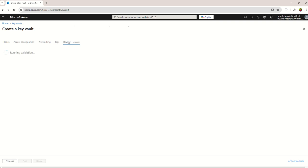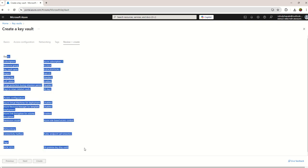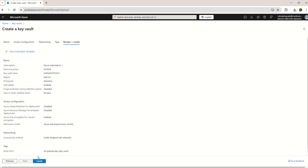And then go to the review and create, validate all the options, and just hit the create button.